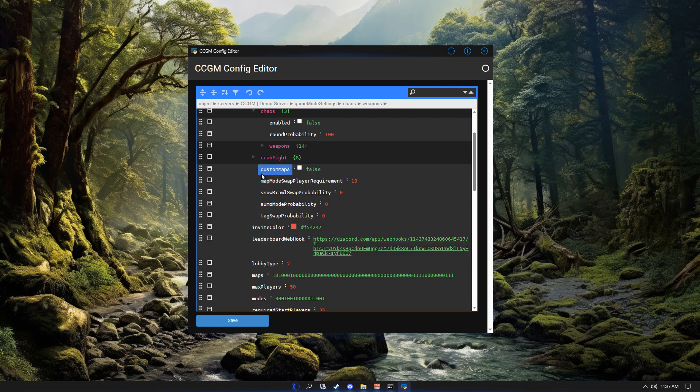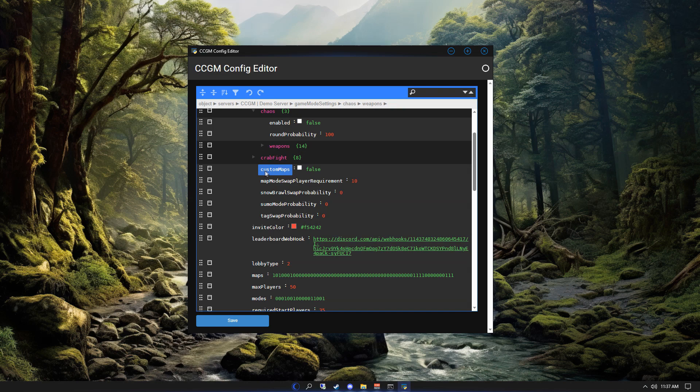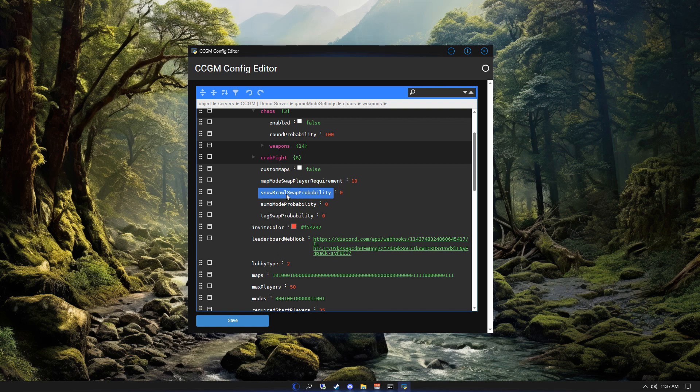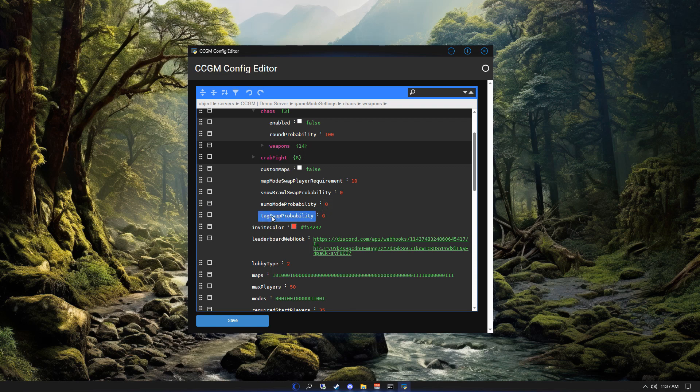Custom maps defines if your server is using map mod for custom maps. This option used to work but is currently broken. Map mode swap player requirement is how many players are required for CCGM to load maps and modes that don't normally go together. Snowbrawl swap probability is the probability that players will be able to play on maps that don't normally support Snowbrawl. Sumo mode is a mode where players spawn with bats and try to knock each other out of the map. Tag swap probability is the chance that players will be able to play tag on maps that don't normally support it.